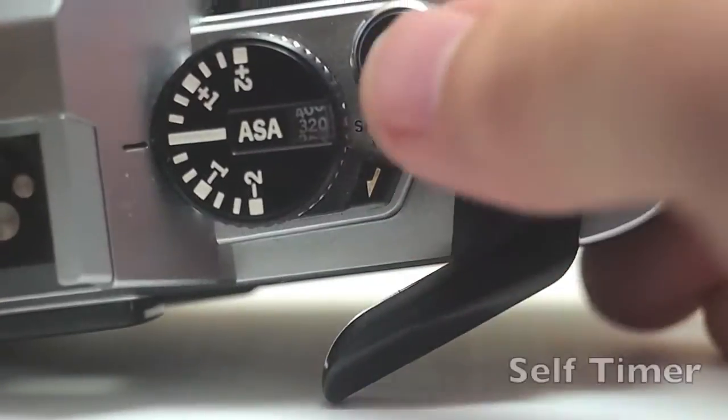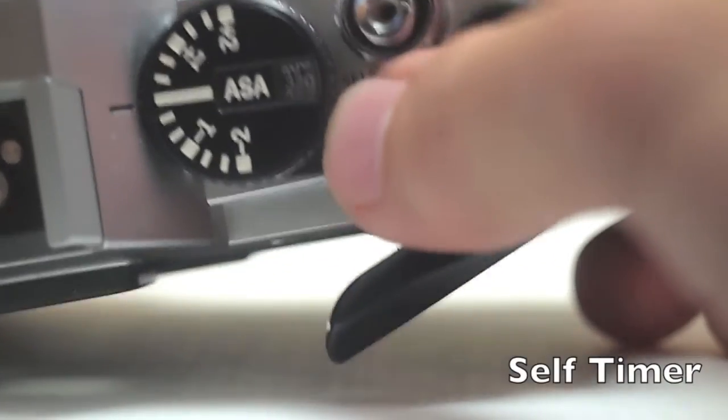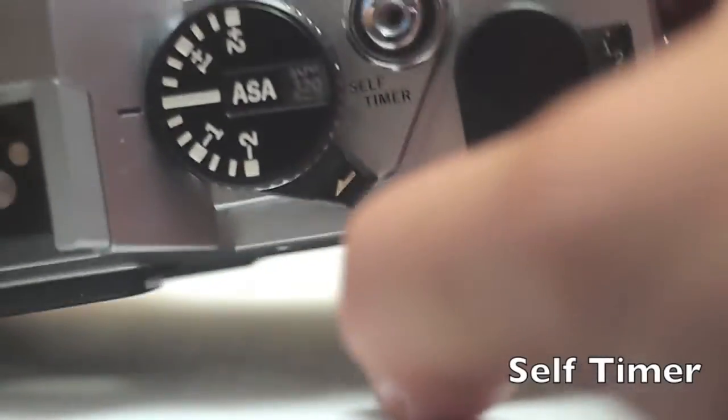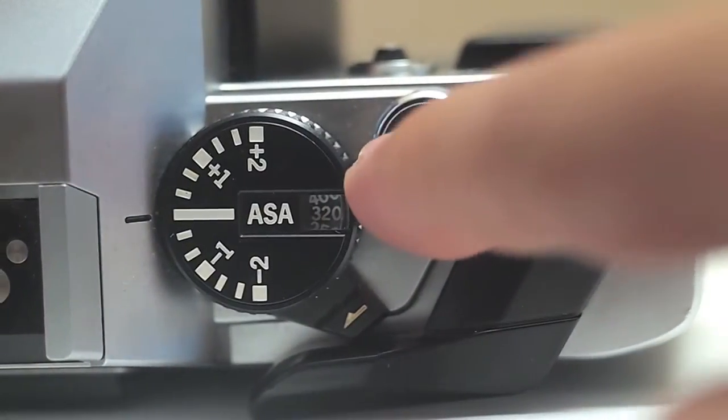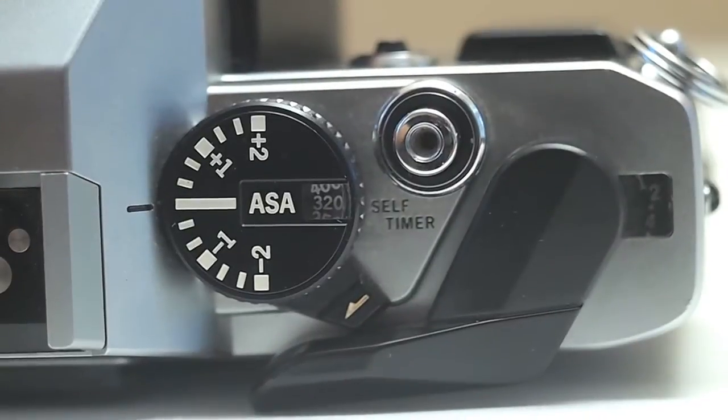Also on the top is a self timer. You're going to pull it down and then advance the shutter. And then once you hit it, a light will blink in the front of the camera.